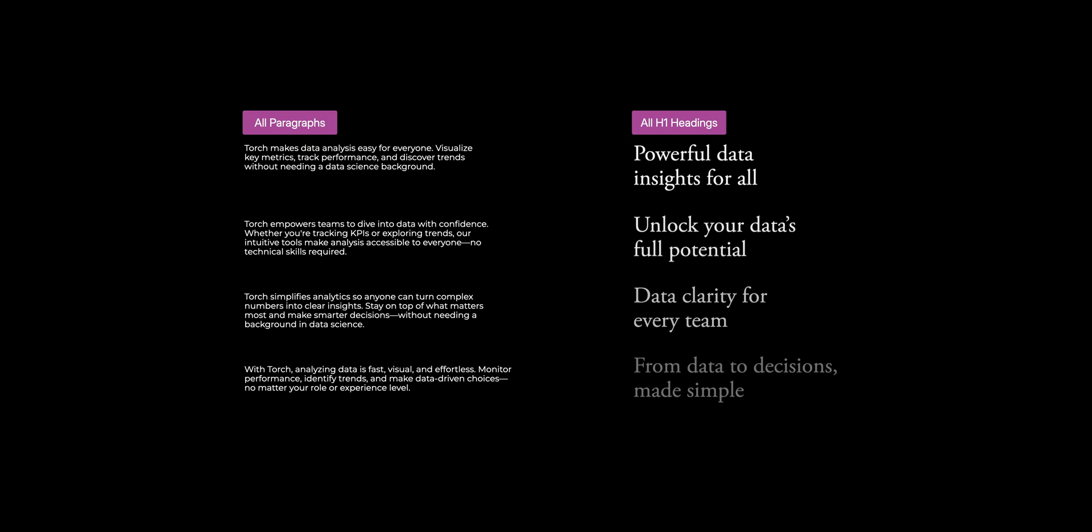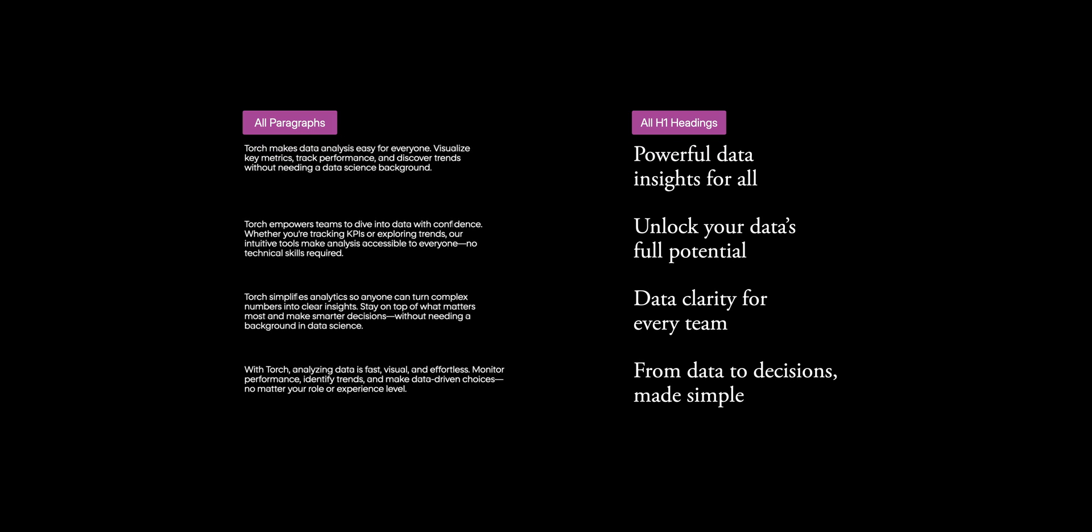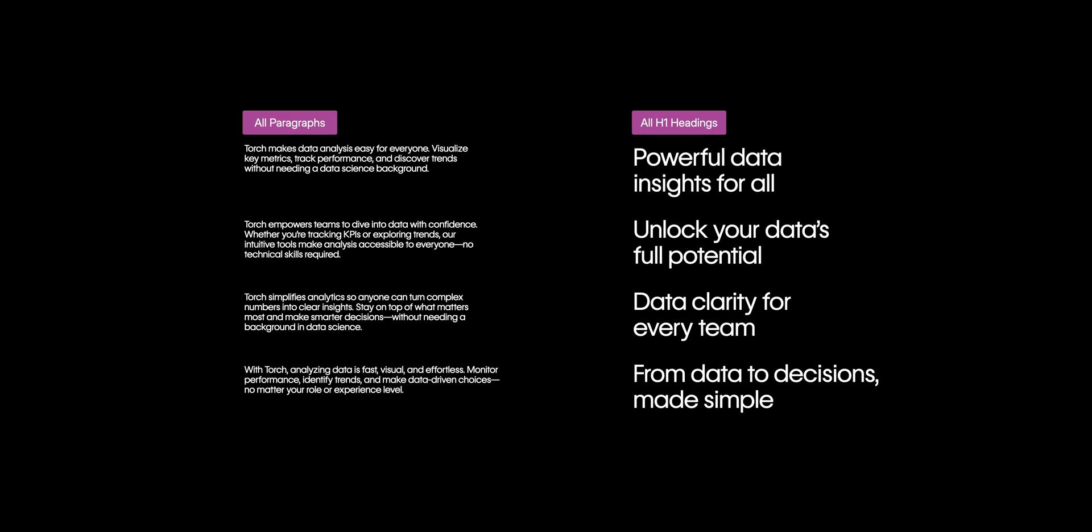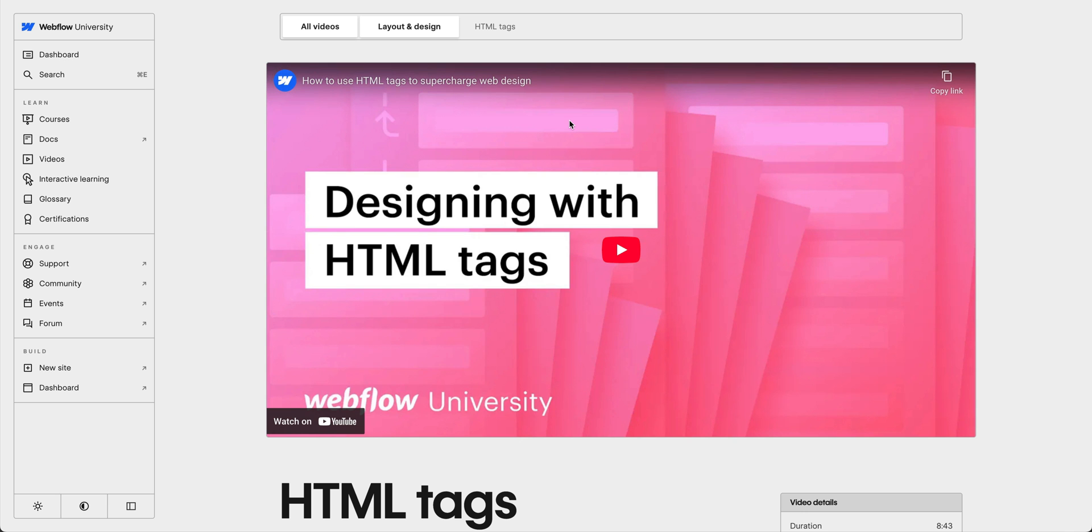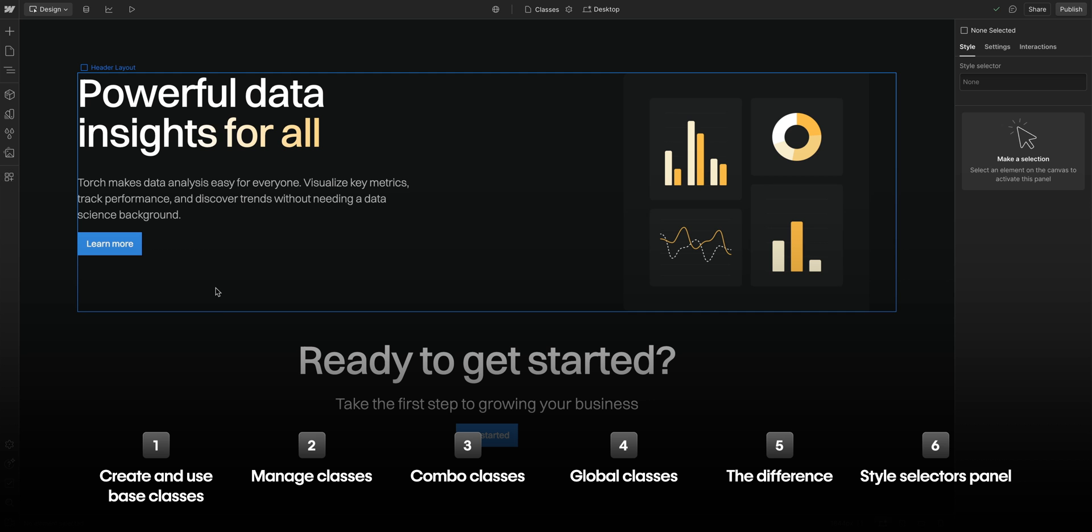Another type of selector, HTML tags, allow you to style all of the same element, like all paragraphs or all H1 headings. But, for this video, we'll be focusing on classes. We have a separate lesson on HTML tags, so go ahead and check that out if you haven't already.